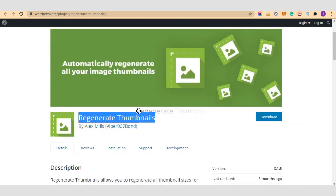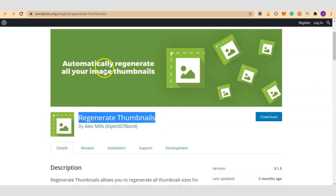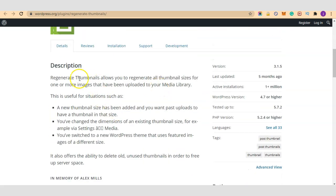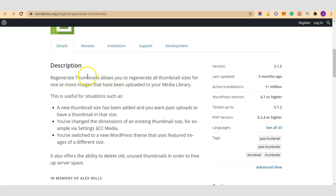Now let's get started into today's video. Like I said we are going to learn how to use Regenerate Thumbnails. It automatically regenerates all your image thumbnails. So let's check out a few descriptions about this plugin then we continue.